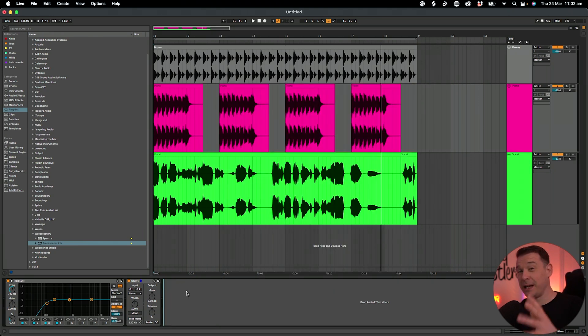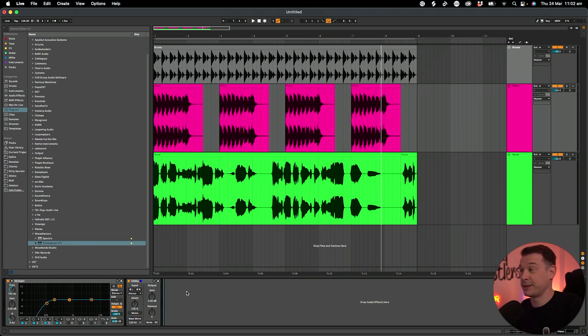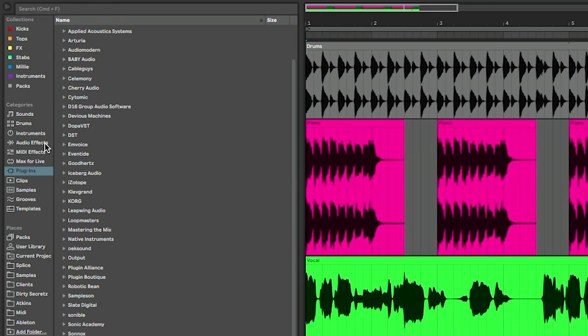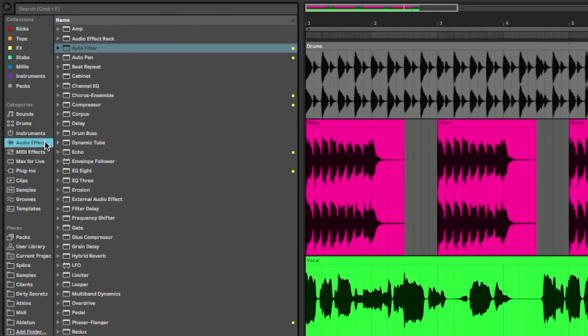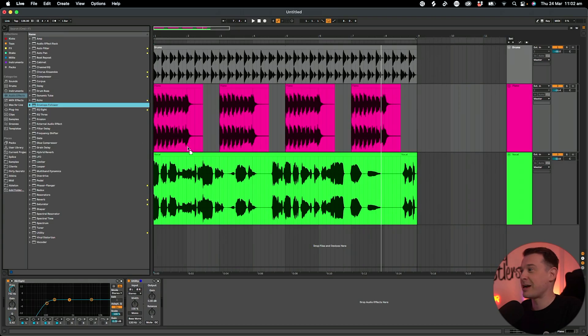Now I'm not saying we can replicate this plugin completely, but we can get a very similar kind of effect based on one plugin within Ableton. If I go to the audio effects section, we have an effect in here called Envelope Follower.